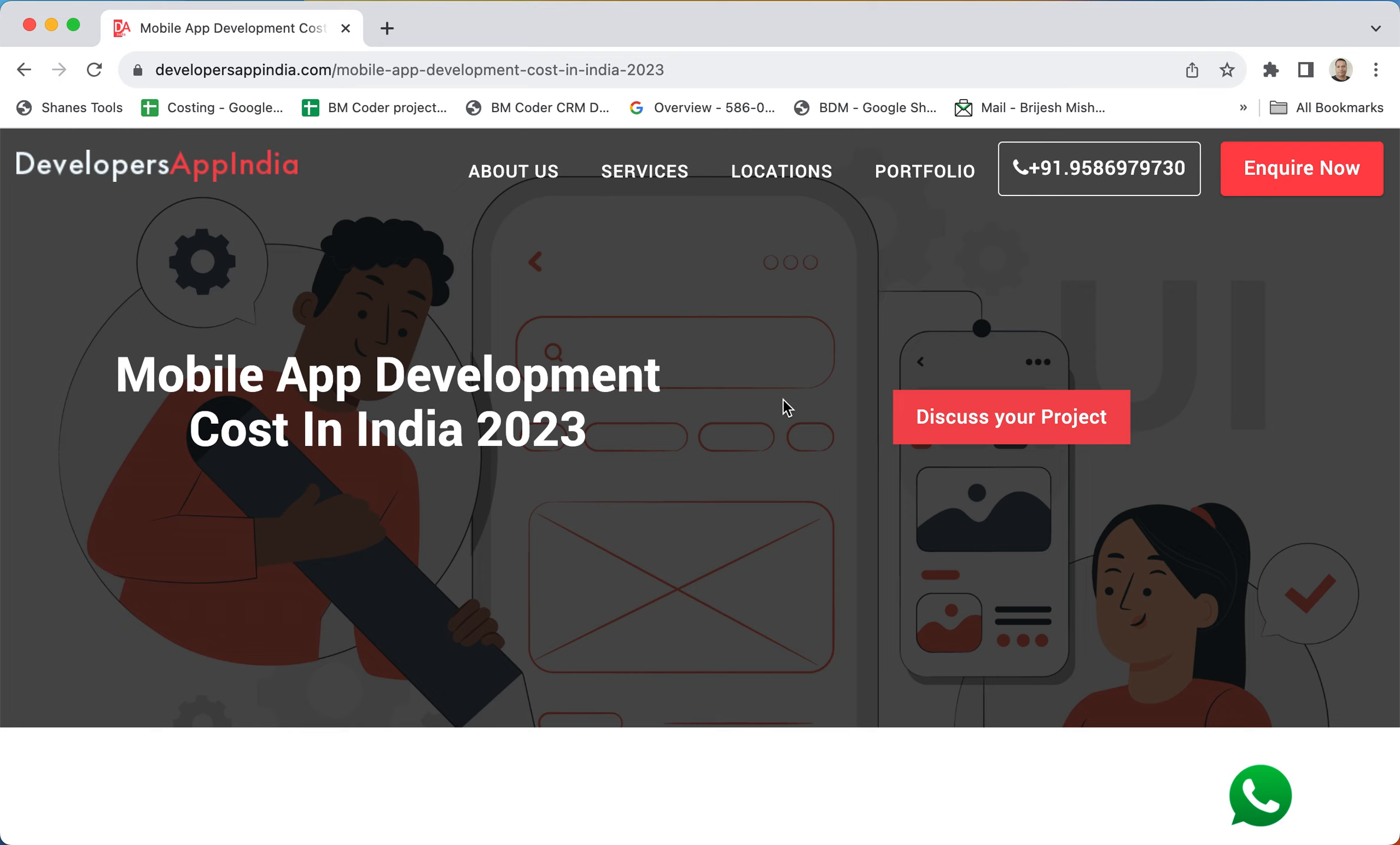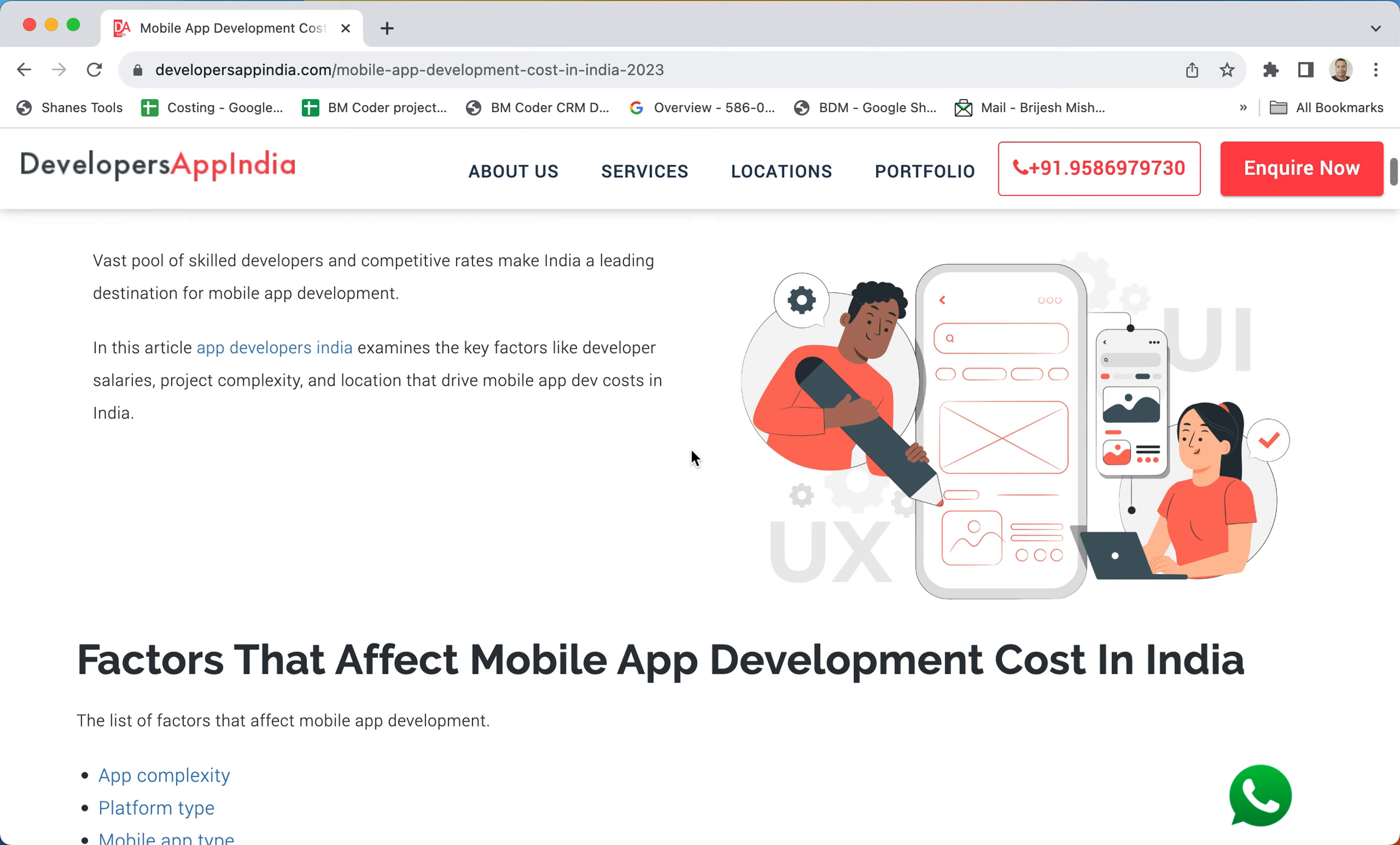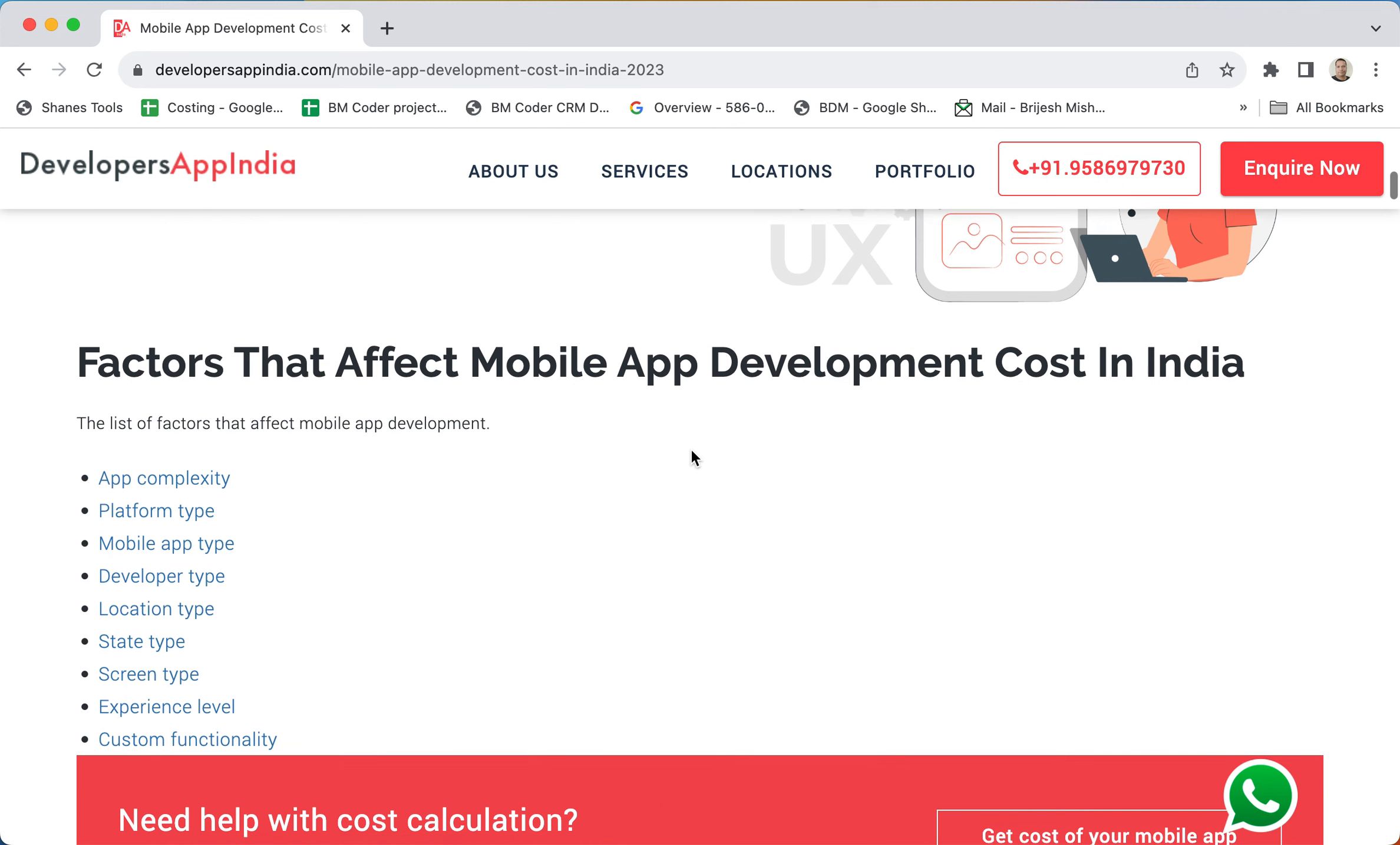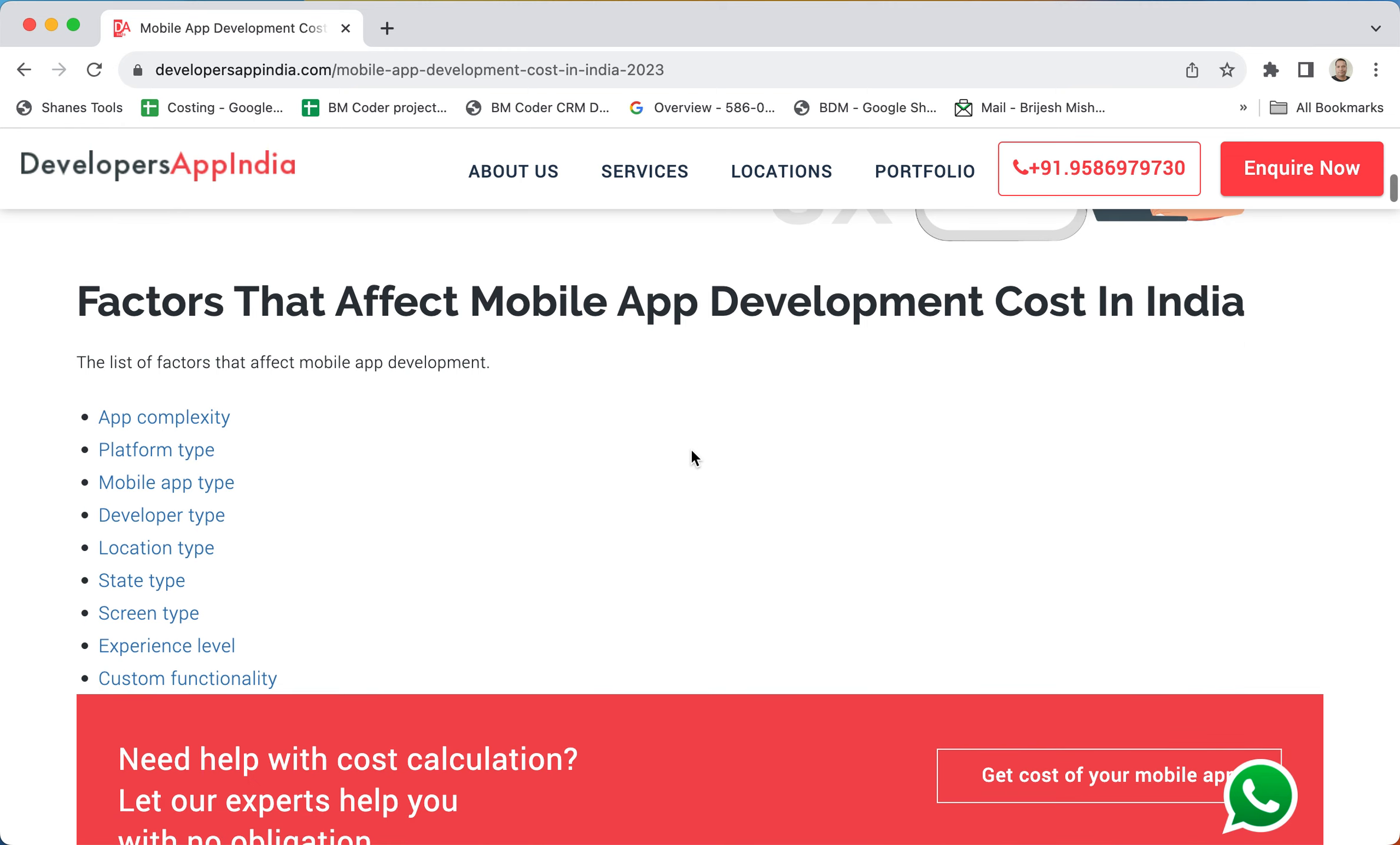Good morning friends, I am Bridges and today I will help you in calculating the mobile app development cost in India. There are various factors that affect mobile application development cost, and in this article I have tried to get all the factors that affect the mobile app development cost in India to get some approximate value in US dollars.